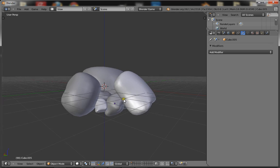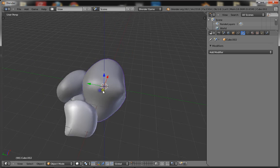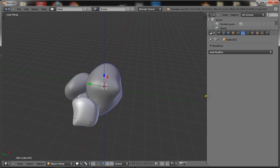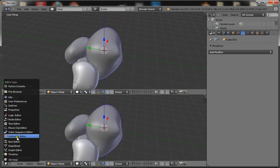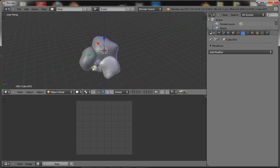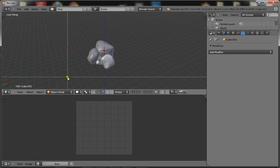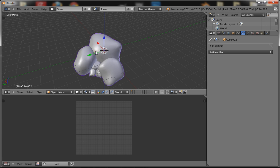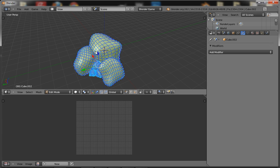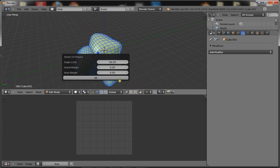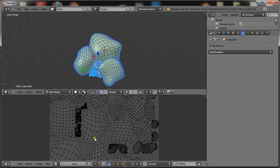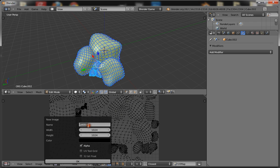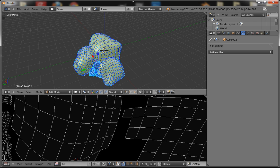Now that's done, you just go ahead and unwrap. You want to join the whole thing together — it's a lot easier and quicker that way — and unwrap it using Smart UV Project. Then create a new image, call it AO; this will be the ambient occlusion for it.